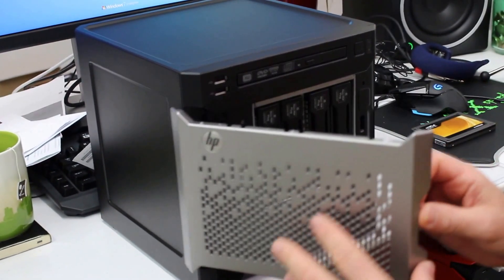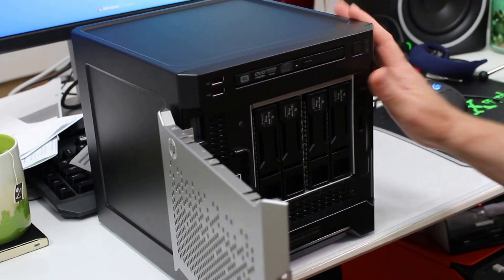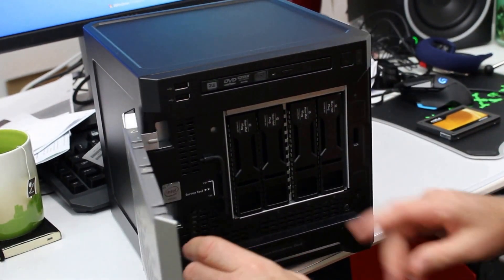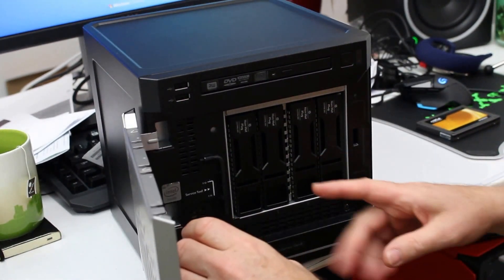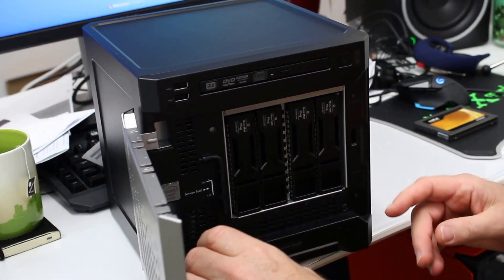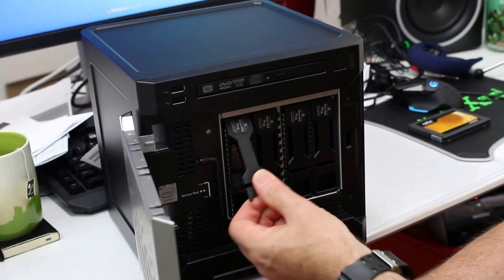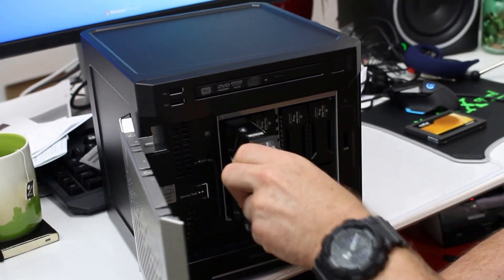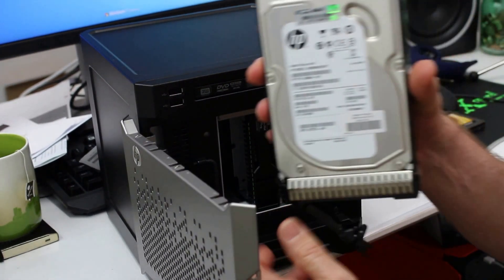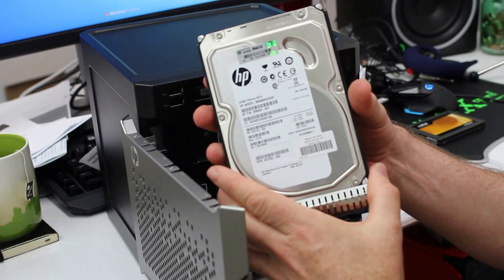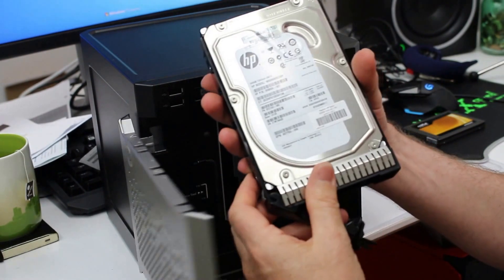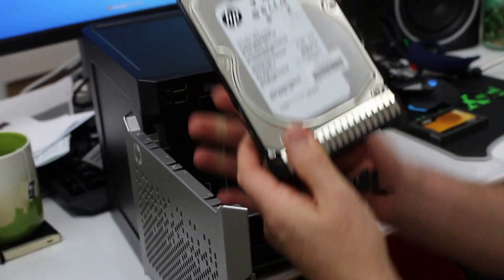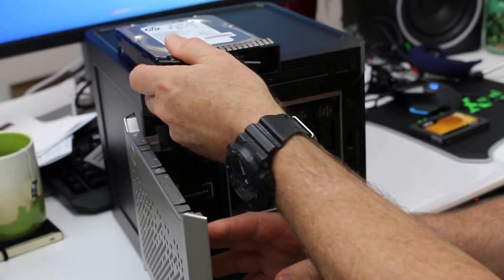So by default you get a bay of four drives in here, none hot pluggable. Generally, depending on your model, you'll get a standard spinning disk, a SATA-based disk here. This is a 500GB one I have in this case.